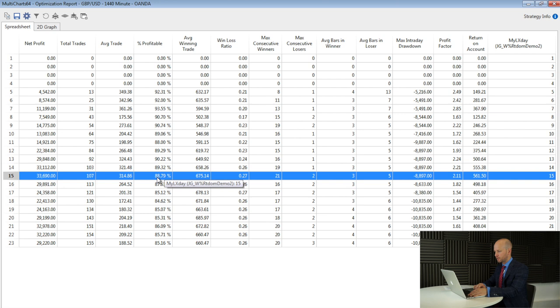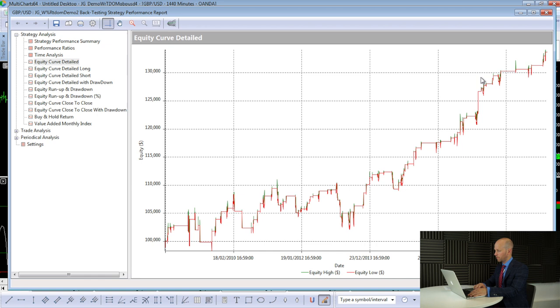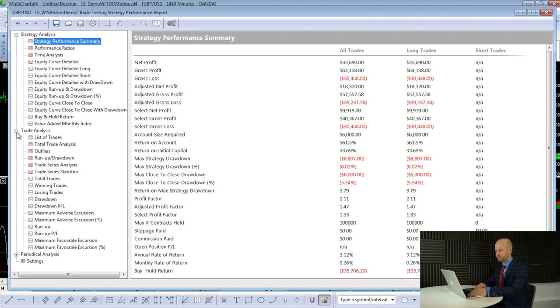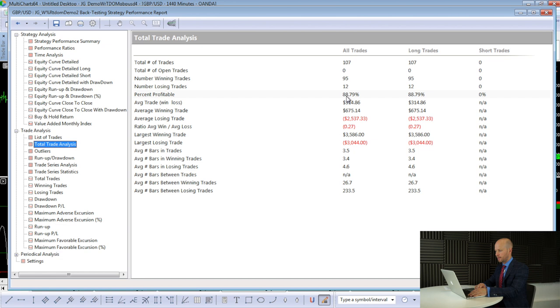Let's have a look at the performance report using trading day four and 15. Here's the equity curve — it's still okay and quite good recently, clearly making new highs right up to the end of this data. We're making a few extra thousand on the net profit. We've got 107 trades, an 88% win rate, and a bigger average trade at $314. Next, we're going to look at whether that 300 pip stop loss is optimal or not — maybe we can make it a little bit smaller.